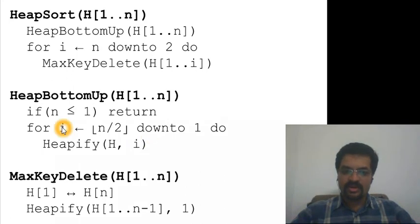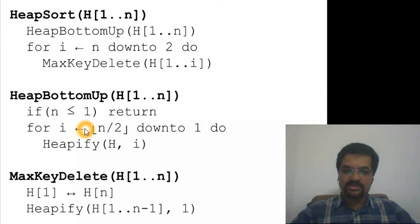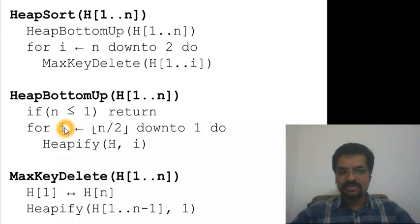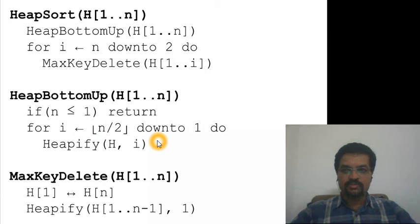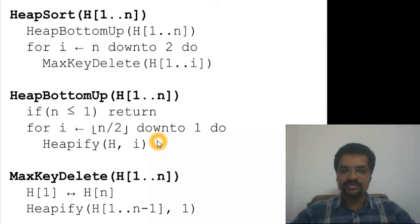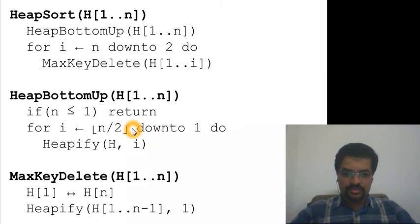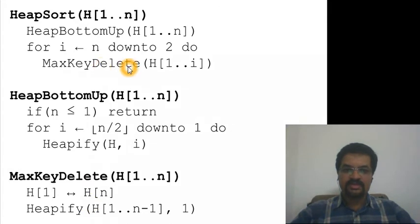When we are processing the subtree rooted at i, both the left and right subtrees of the tree starting at i are already heaps. So all we need to do is push the root node down, or trickle down, as much as possible so that the whole thing becomes a heap.